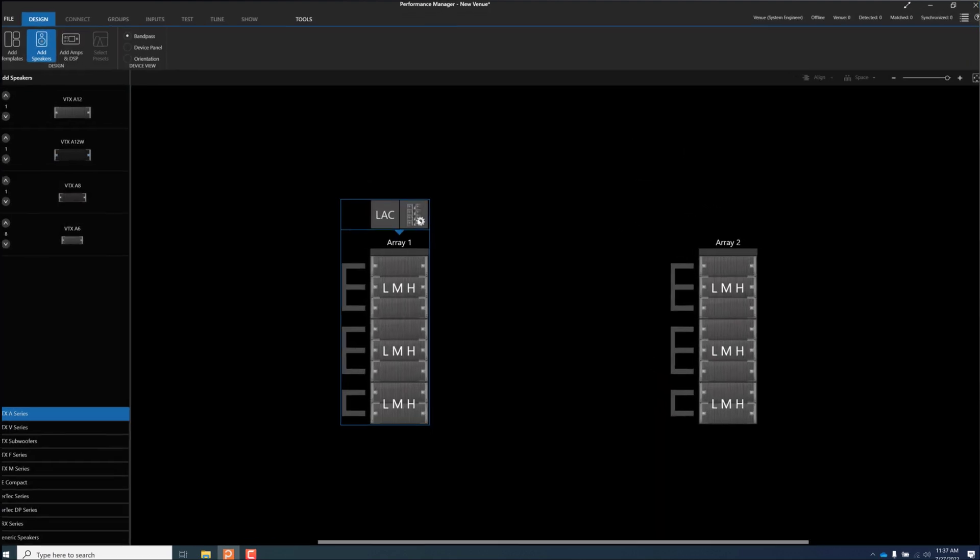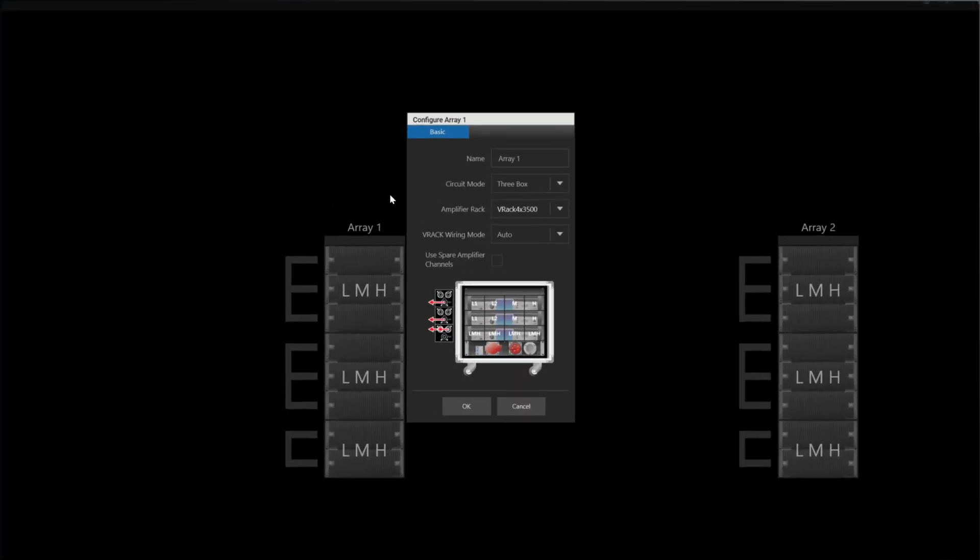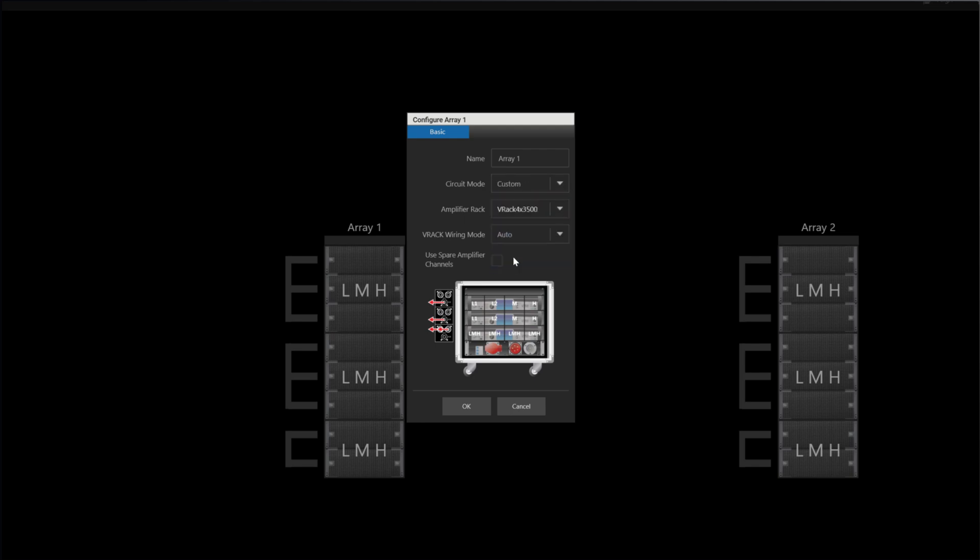The A6 is a single channel speaker, capable of circuits up to four boxes by using the custom circuiting feature available in the array settings menu.